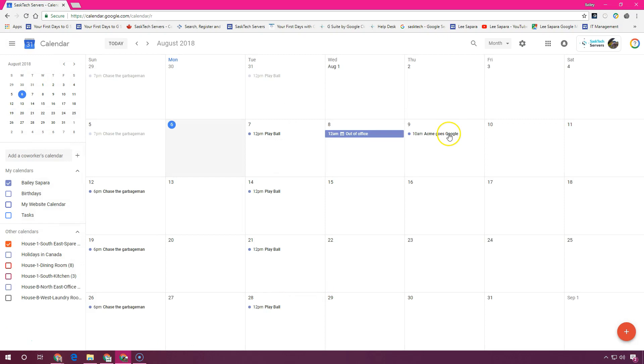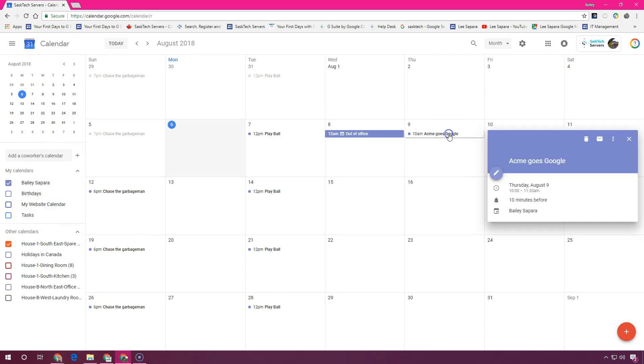Now let's open and edit your event by clicking in the calendar grid and choosing the pencil to open it up in full.